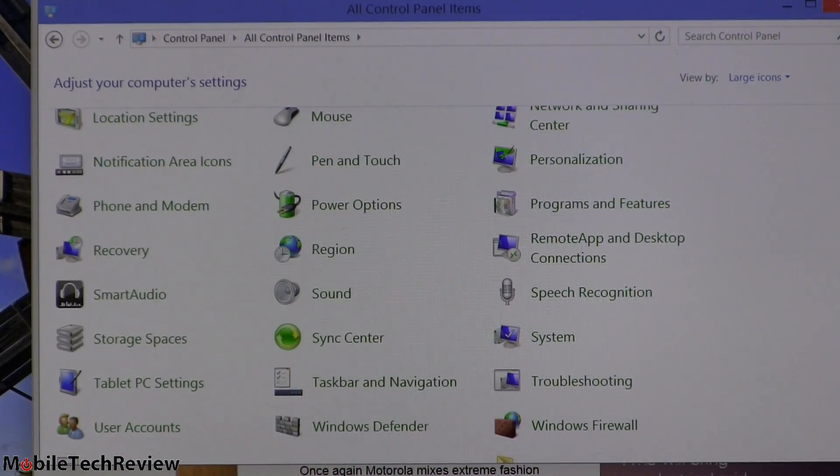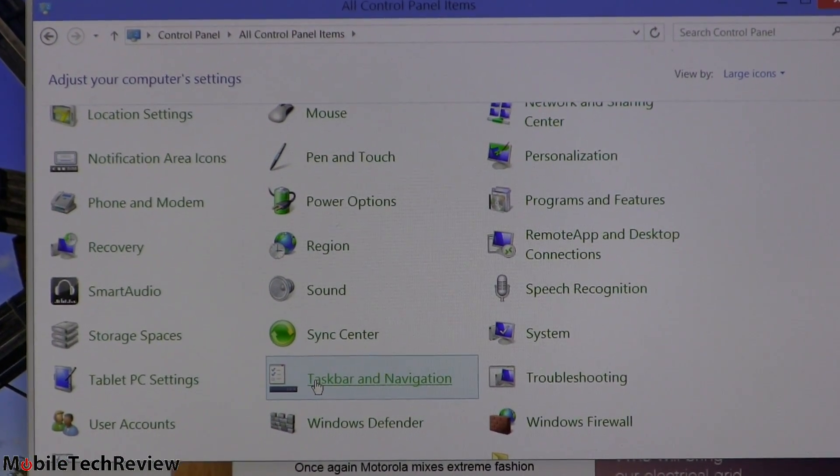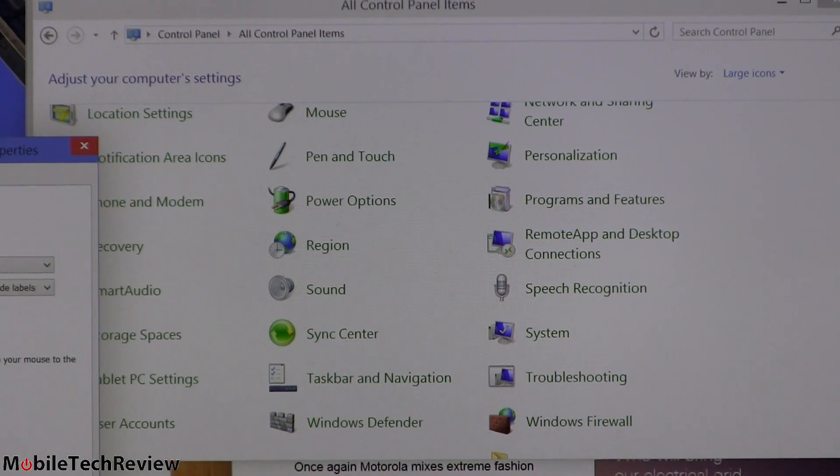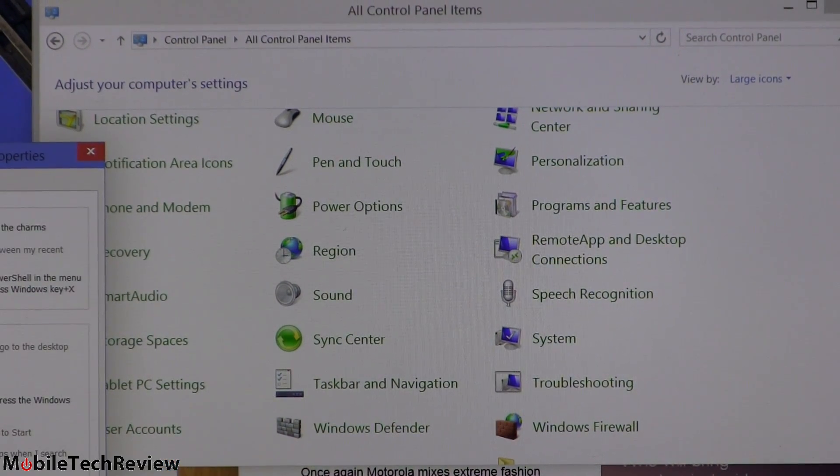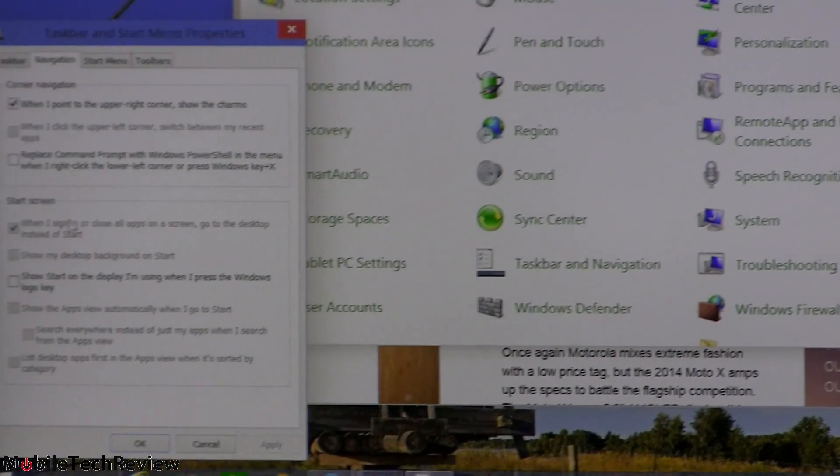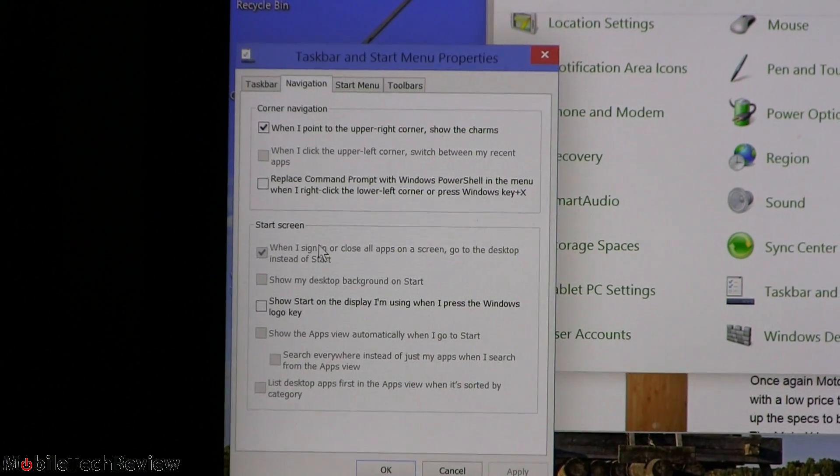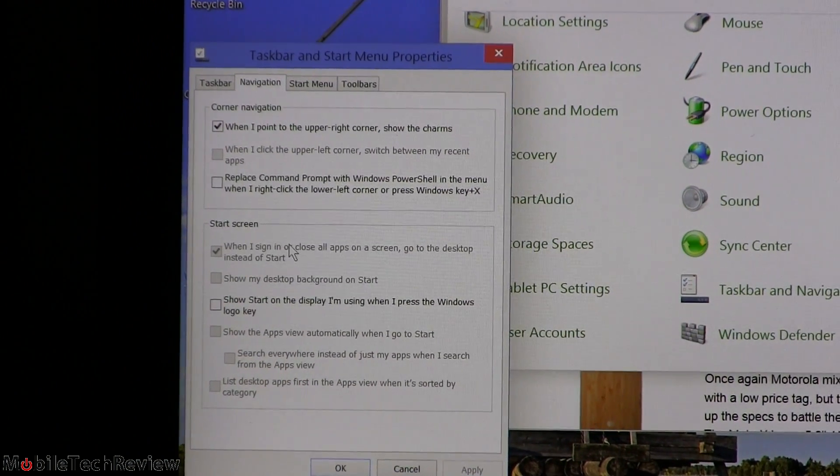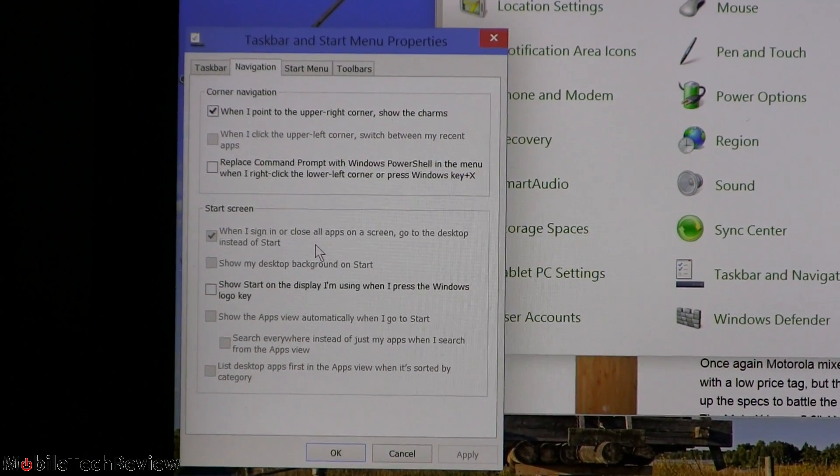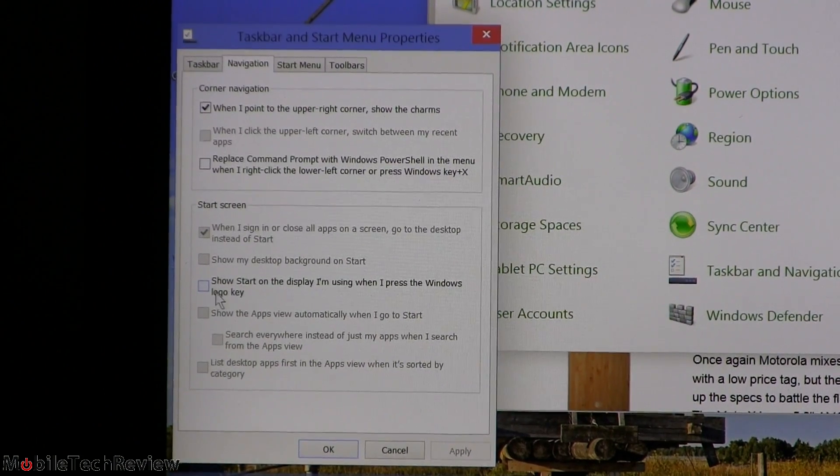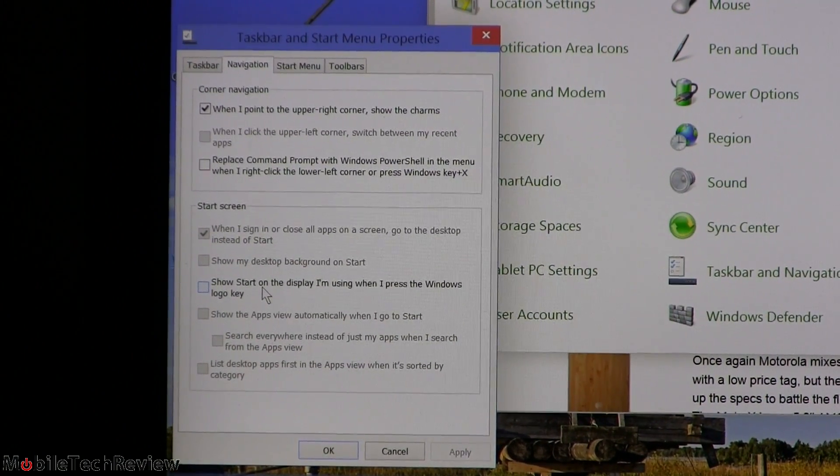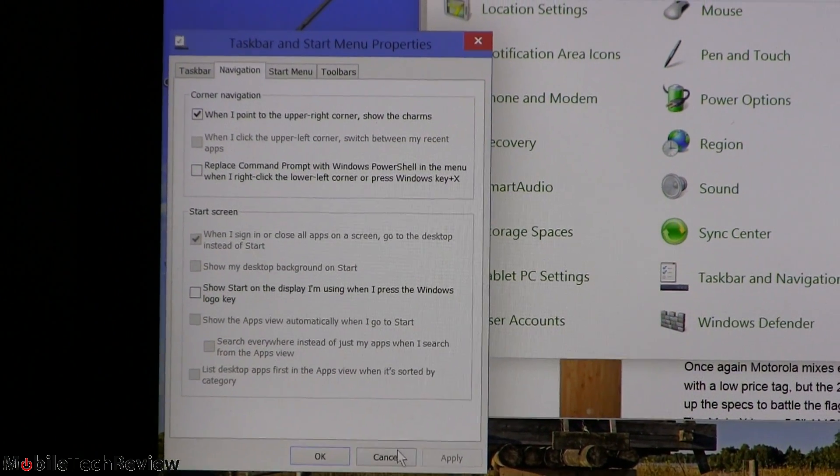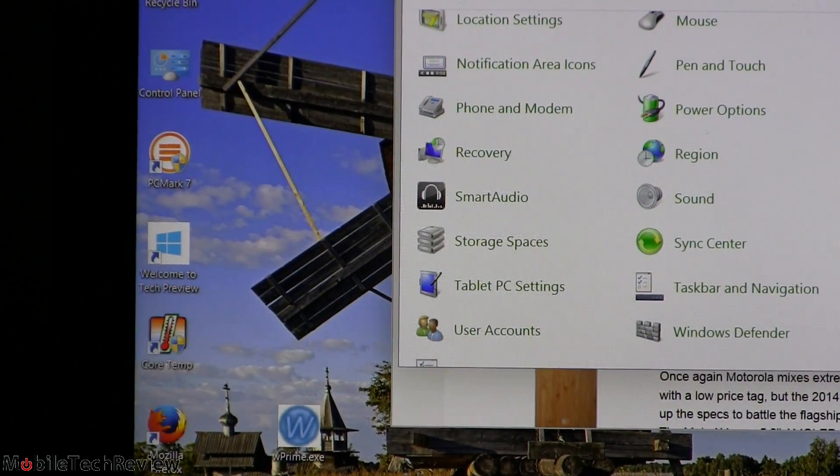And then we're going to taskbar and navigation. And navigation is where you can see the option here. See right now it's set to actually go straight to desktop when you hit the Windows key or close all programs. So you can actually change that if you want. And you can show start on the display instead, the old style start menu if you wish to when you hit the Windows key on the keyboard. We're going to leave it the way it is though.